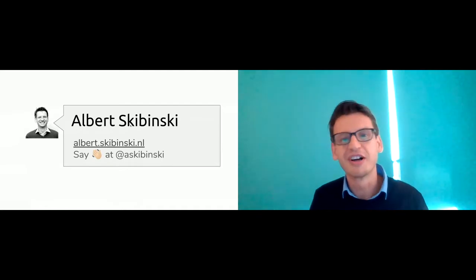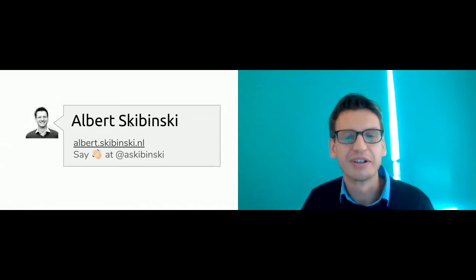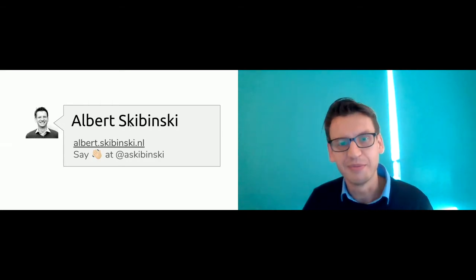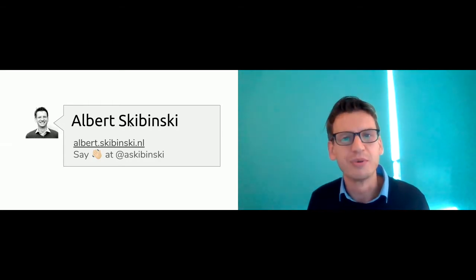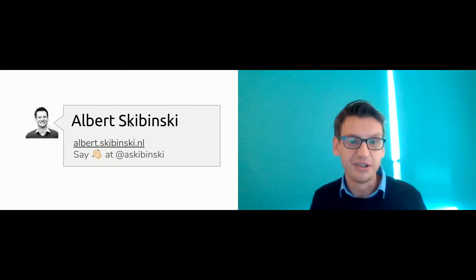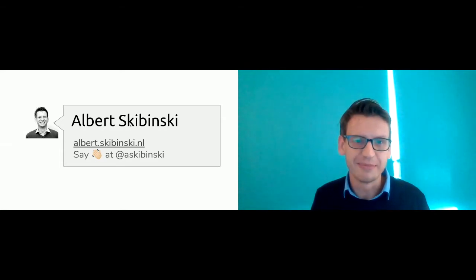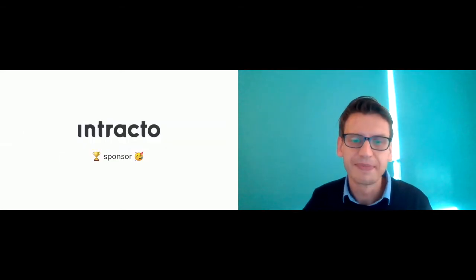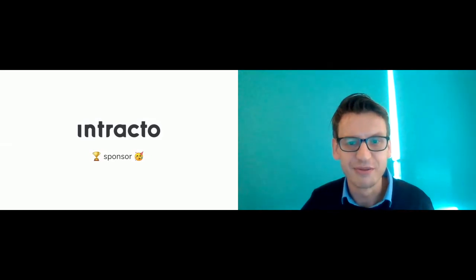I also have my assistant unicorn moderator, my brother Benos Kabinski, in the chat who will collect all your questions. I'm a developer at Interacto, a pretty large company in the Netherlands and Belgium, and Interacto is one of the gold sponsors, which makes this a free event.